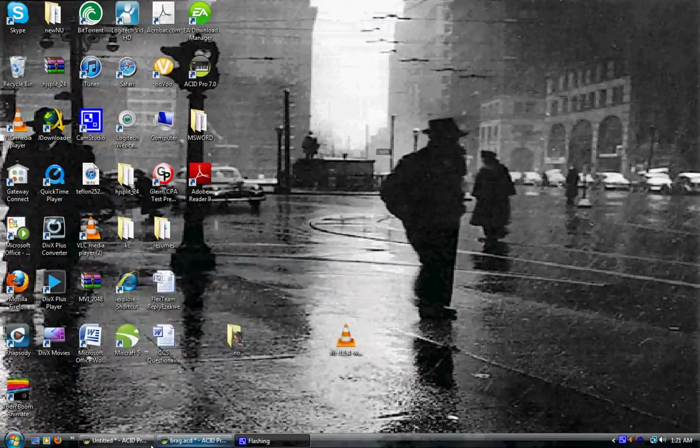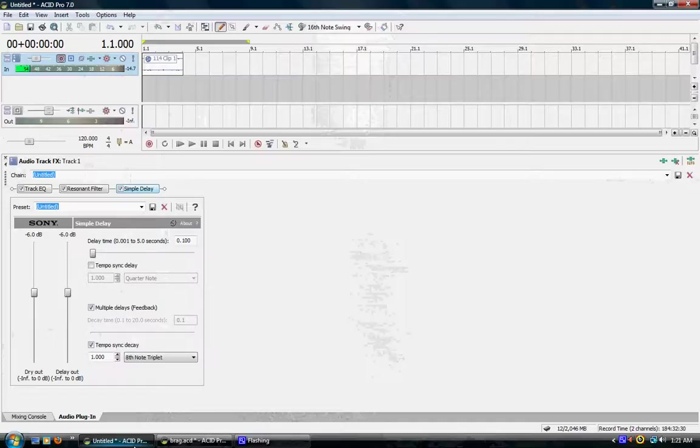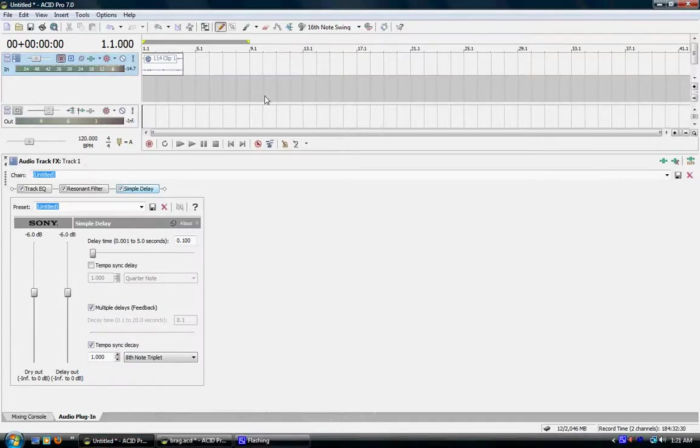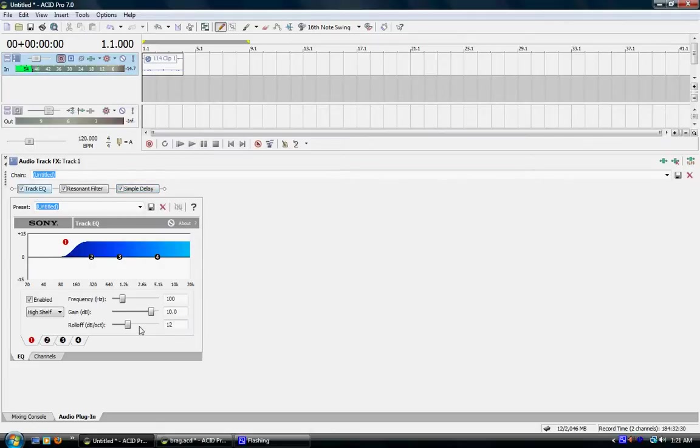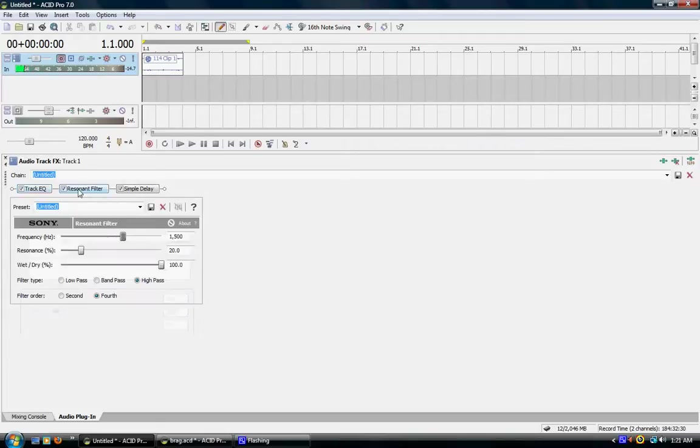Now, I'm going to show you another clip of where we have just me talking. And I kept everything regular, just track EQ, put the gain to 10, resonant filter, put it on 4th,